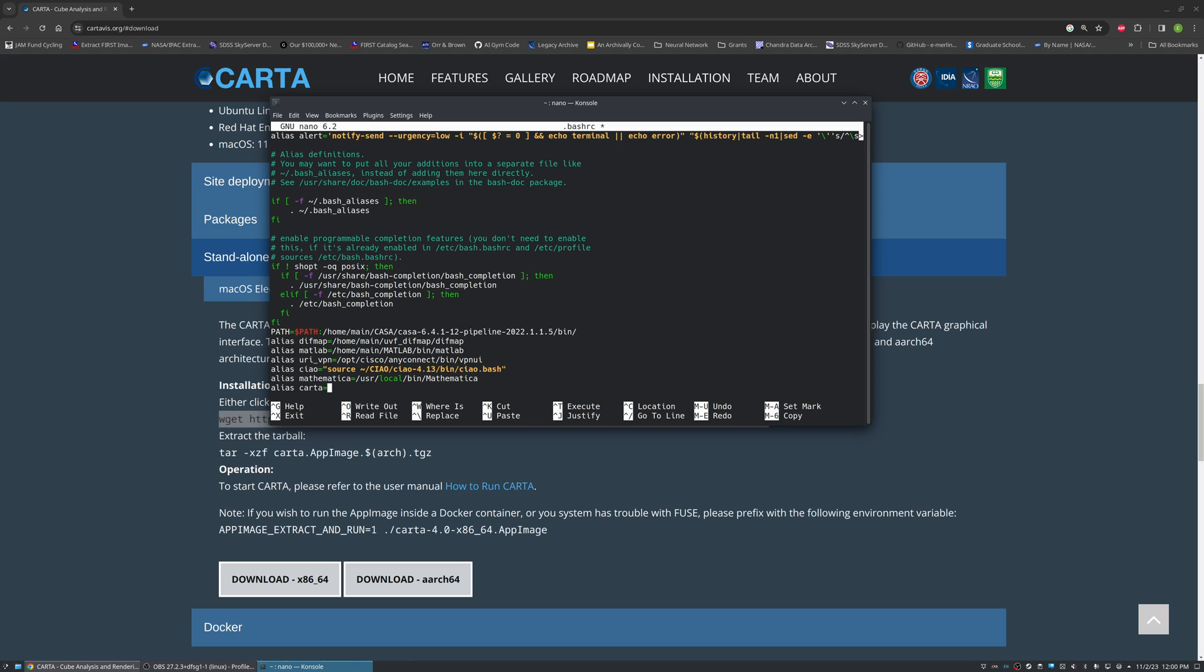Carta equals and then the path to Carta. So in my case it's going to be home/main/Carta, which is the directory that we made, and then the name of the app image.